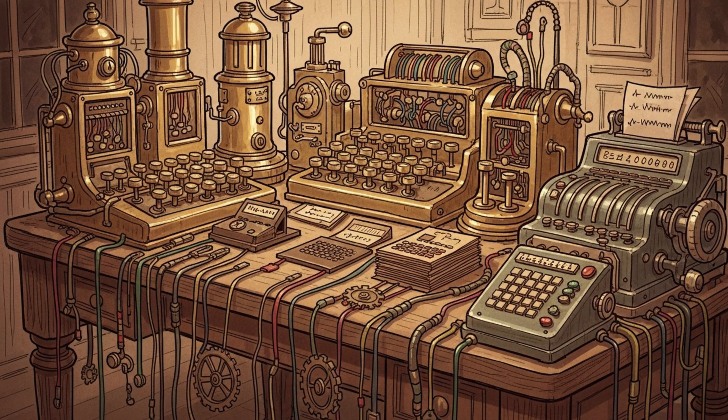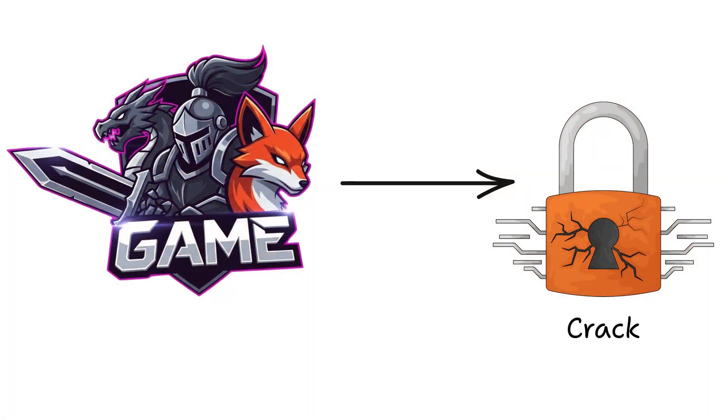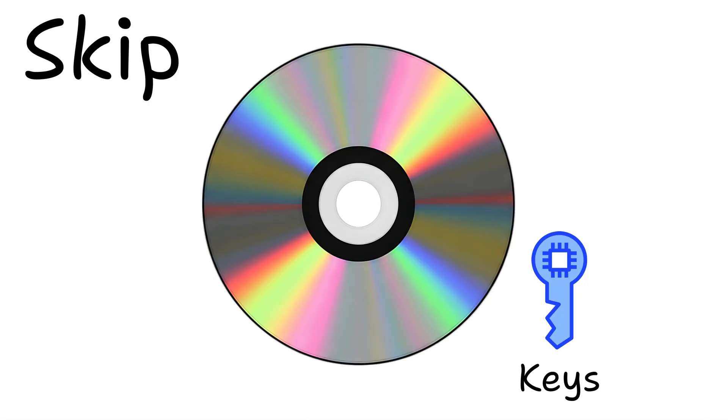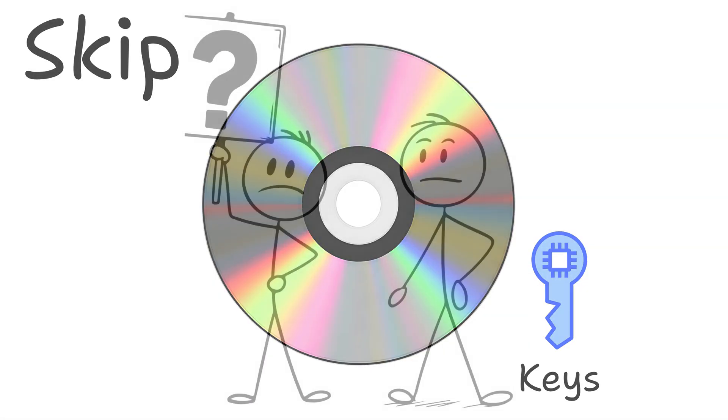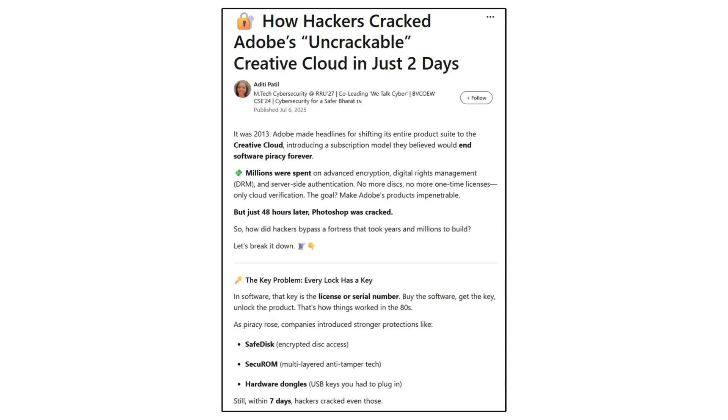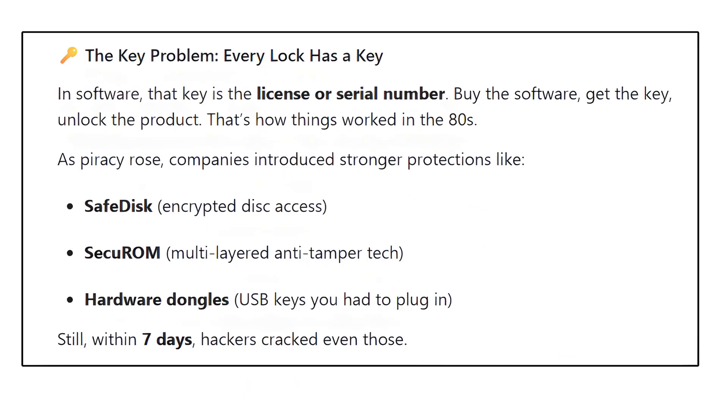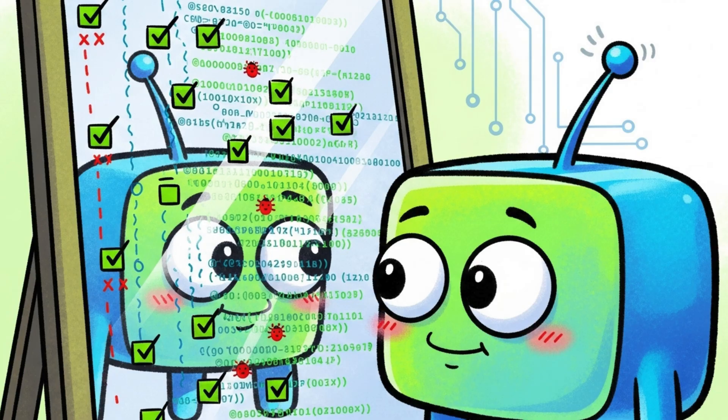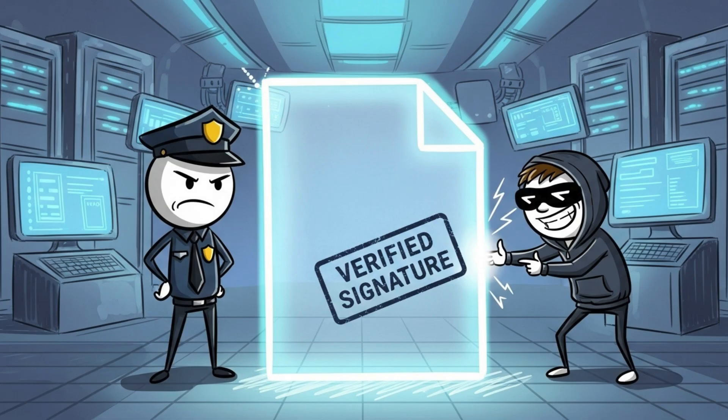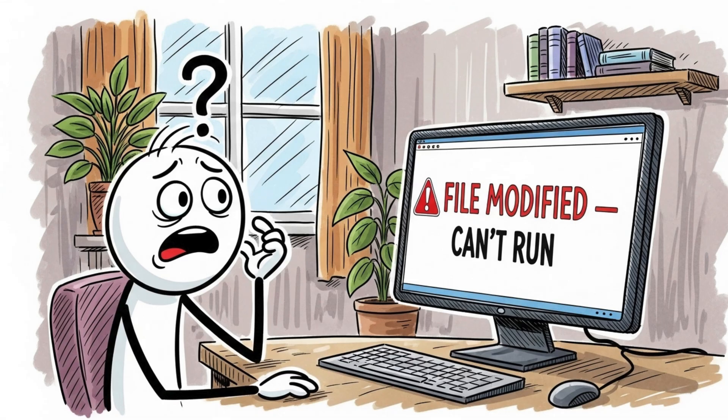Back in the 2000s, game cracks used this to skip CD keys entirely. Remember Adobe's endless battle with Photoshop cracks? Most came from simple patchers removing just a few verification instructions. Defenders countered with code signing and self-integrity checks. If the file changes even a bit, it won't run.